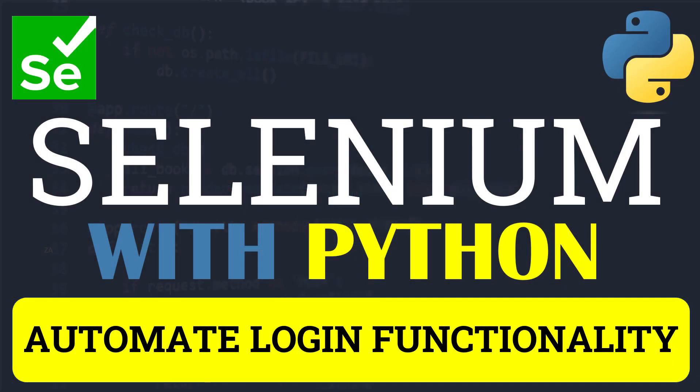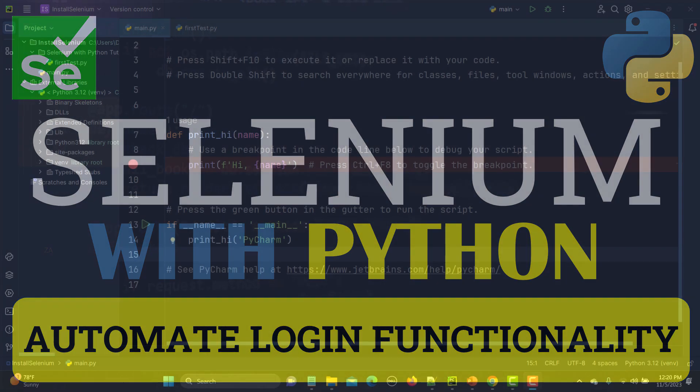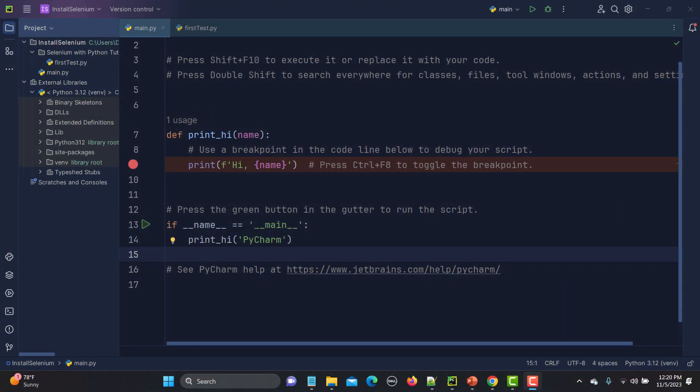Hello everyone and welcome to the Solving with Python series. In this particular tutorial we will learn to automate the login functionality. In our previous tutorials we learned about elements, locators, and a very good extension known as SelectorSteps to locate elements. Nowadays most web applications have login functionality, so let's see how to automate it.